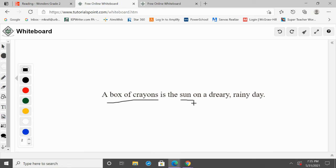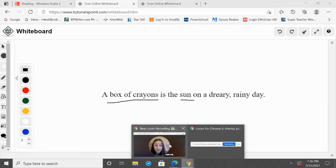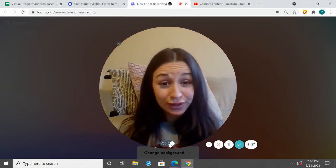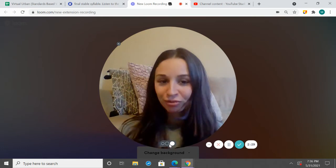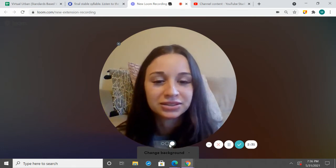The first thing we did was figure out what two things we were comparing — a box of crayons to the sun. Then we had to see what made them alike, what the author wants us to see. The author wants us to get that picture of a box of crayons being a bright, happy thing, like when we see the sun on a dreary, rainy day. You can see how a metaphor really paints a cool picture in the reader's mind. So let's go ahead and practice some more metaphors.